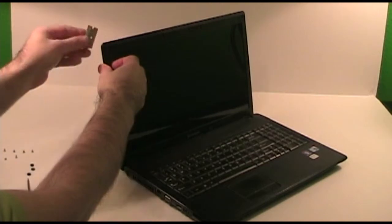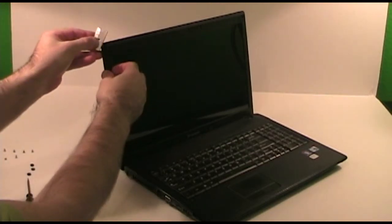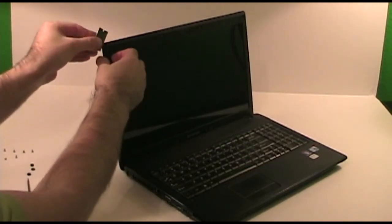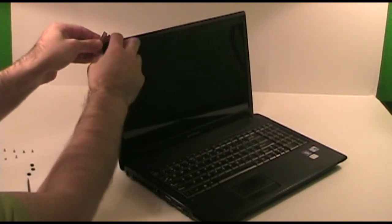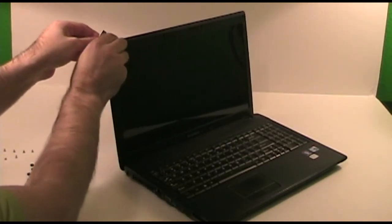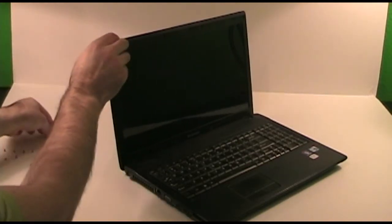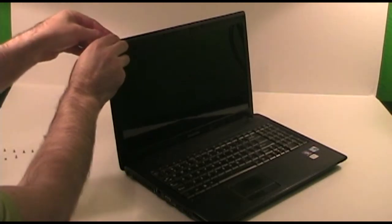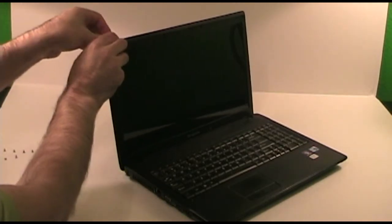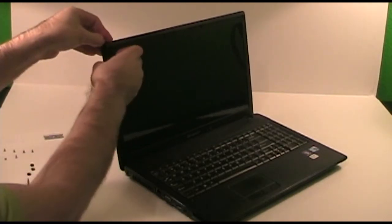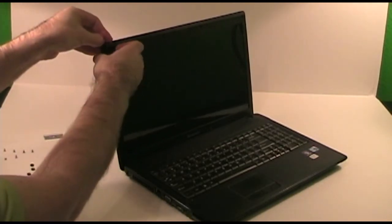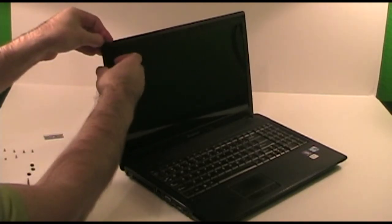Once you have enough of a gap you can get your fingernail into, slowly work around the laptop applying light pressure. You'll hear a pop as the clips release their grip.